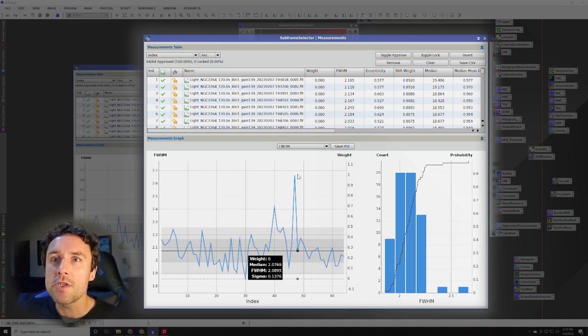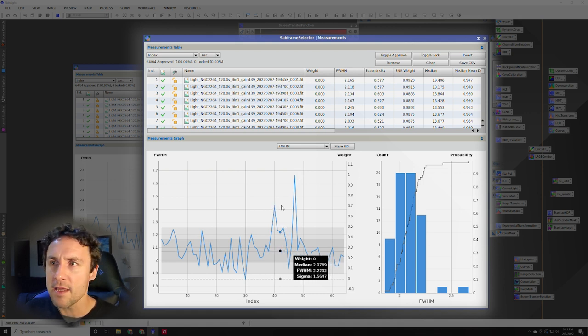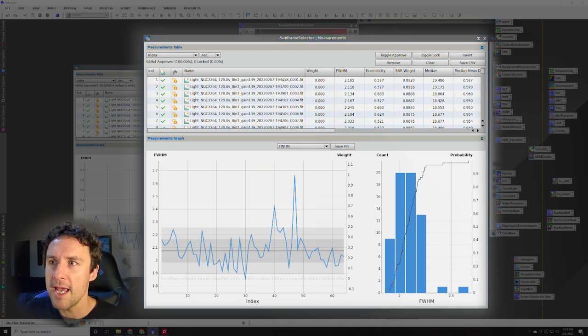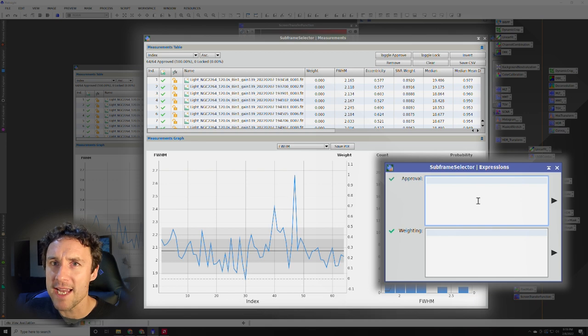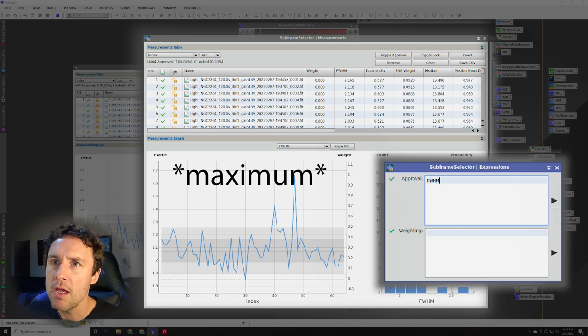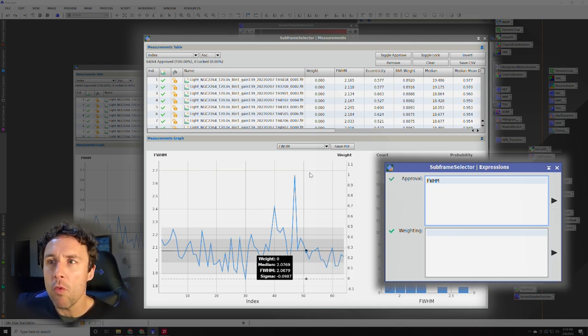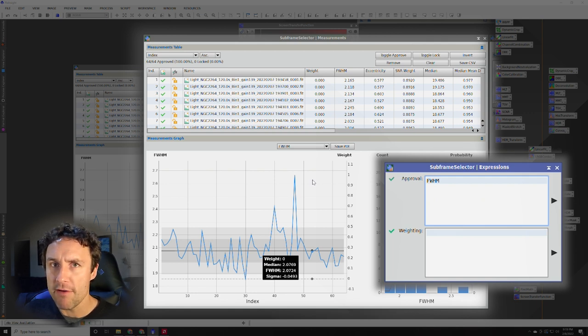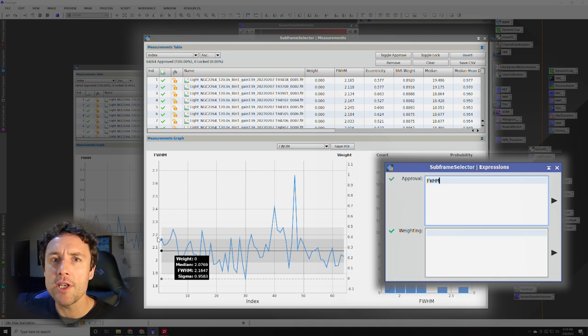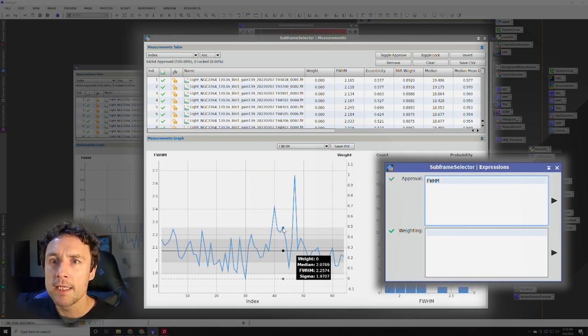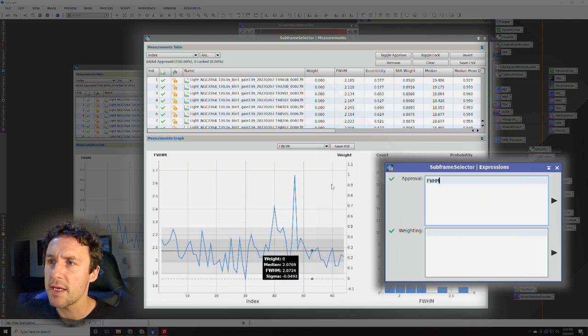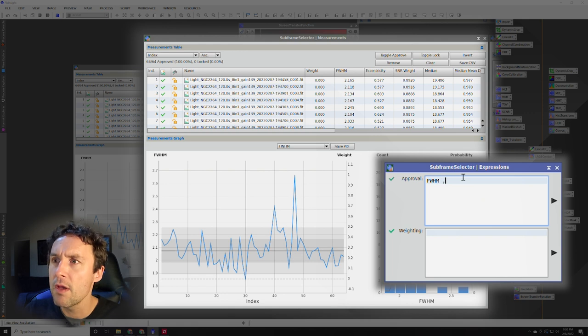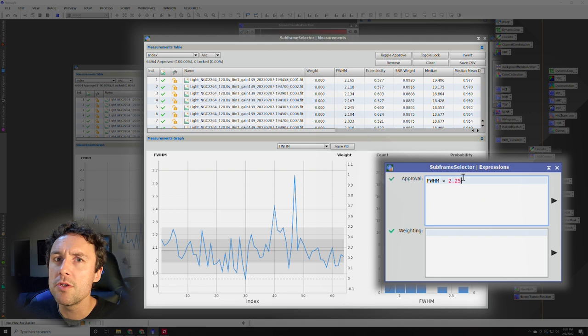Now one thing you can do here is just click all of the ones here and they're going to get little red X's on them. I'm not going to do that here because I want to show you an easier way to do it in the expressions box. Now what you can do here is enter the measurement that you're making here, full width half medium, and then which ones you want to approve, what value range you would approve of. So in this case I would say anything less than about 2.25 would be fine. So FWHM less than 2.25.